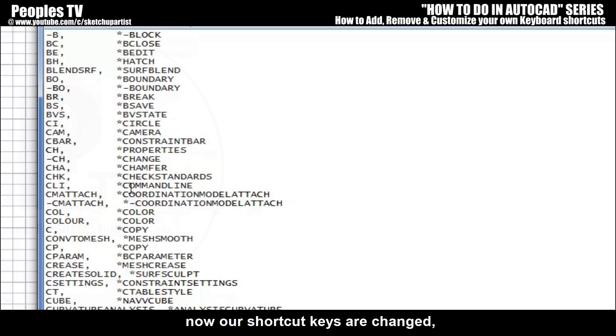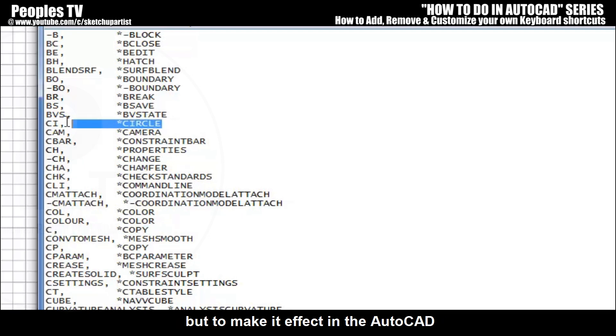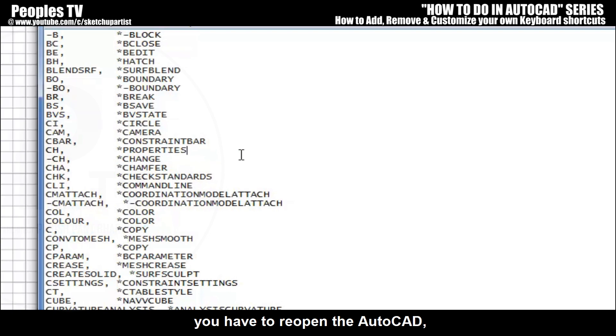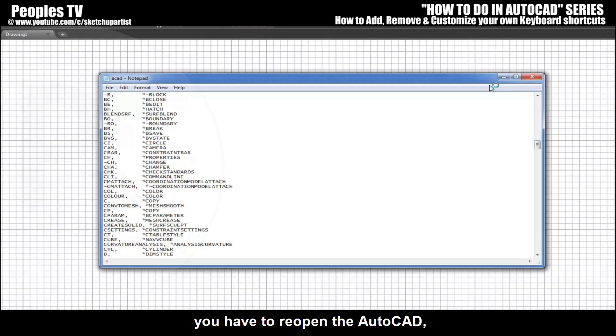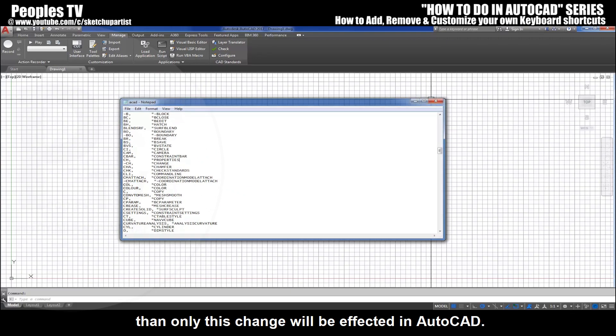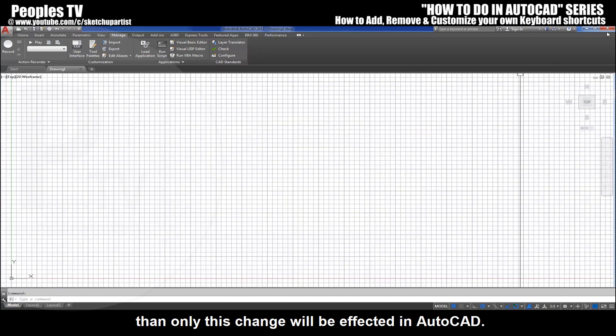Now our shortcut keys are changed, but to make it affect in the AutoCAD you have to reopen the AutoCAD. Then only this change will be affected in AutoCAD.